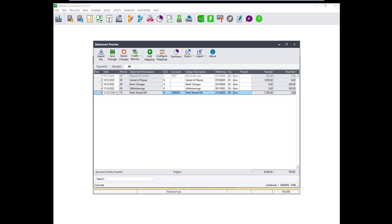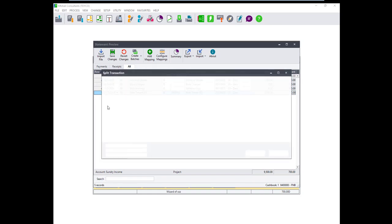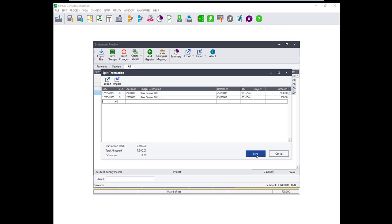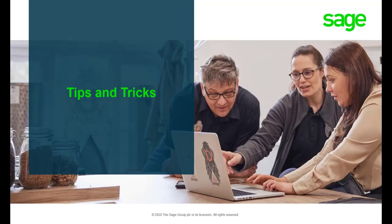Users can also use a split transaction feature which will allow the transaction to be split into smaller transactions which can be linked to different accounts. To do this right click on the transaction you want to split and select Split Transaction. You will be able to then edit the amount of the original transaction and add other transactions that you wish to appoint that the transaction total equals the total allocated.